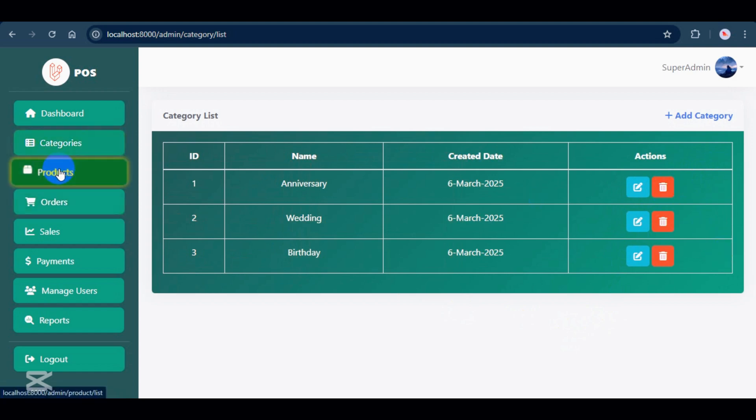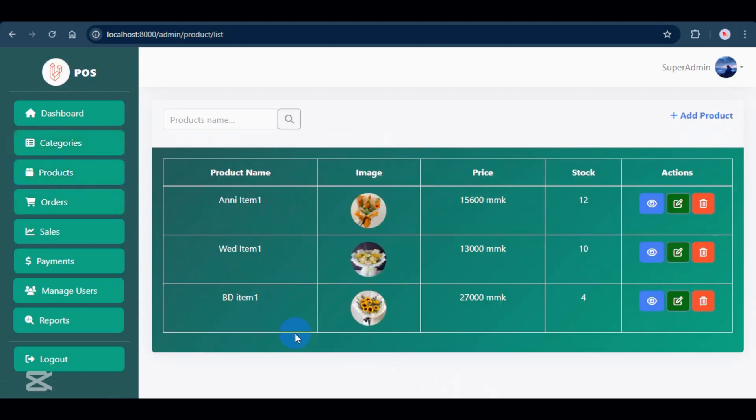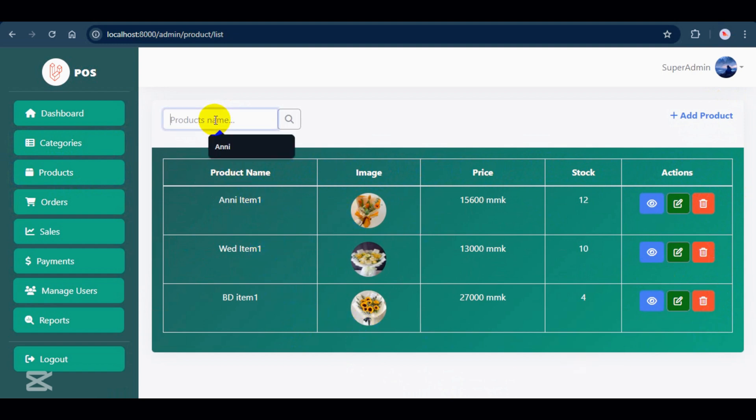Now, moving on to products. In the product list page, you can see the data and actions. You can also search for products by name.